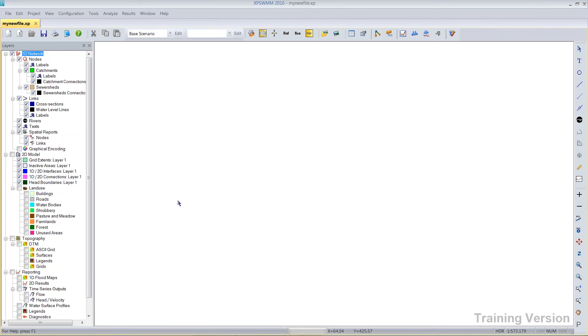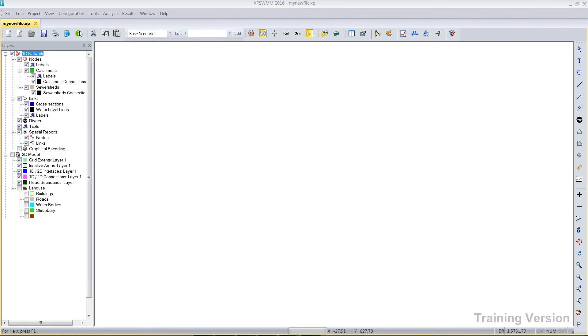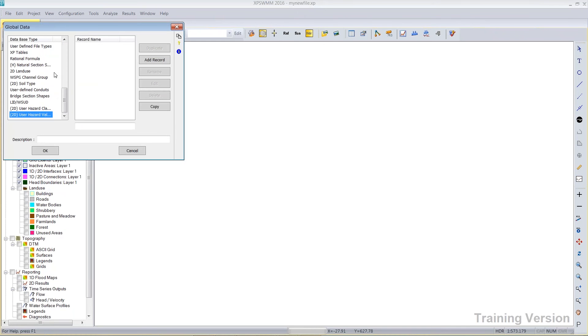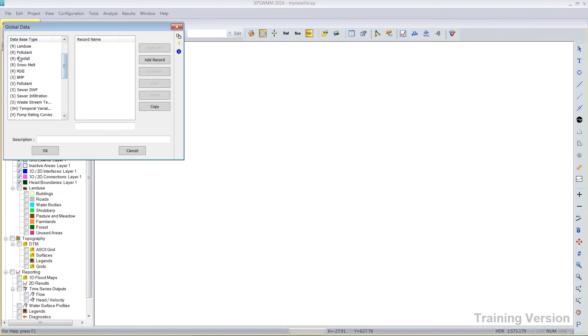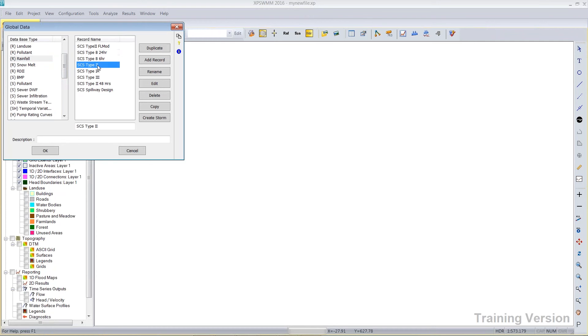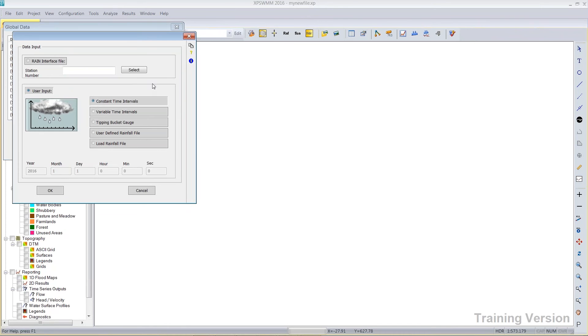So what's in this template? If I go to the global database and pick on the rainfall, SCS Type 2 storms. These are generic, SCS Type 2. If I edit this, it's dimensionless up to 1 inch.